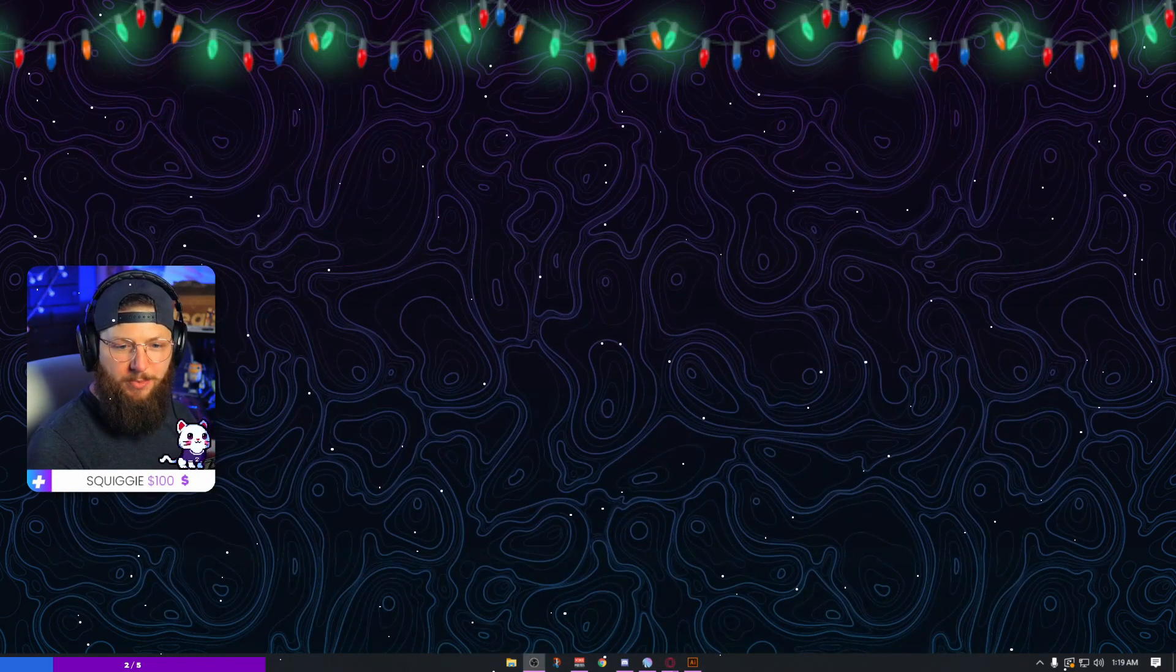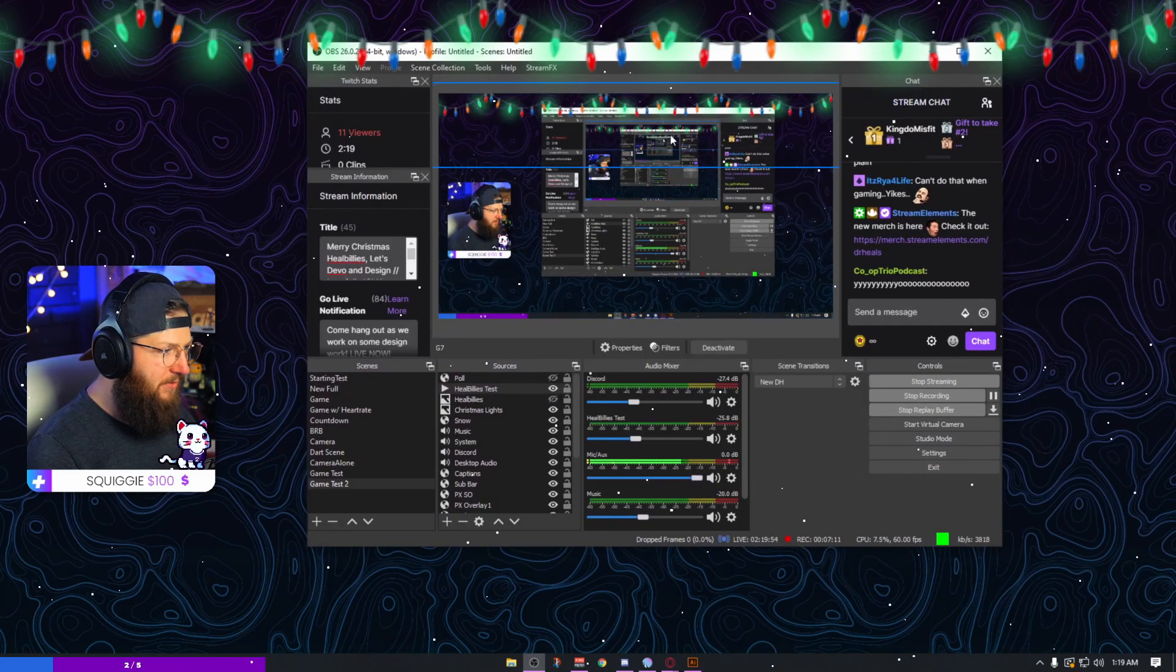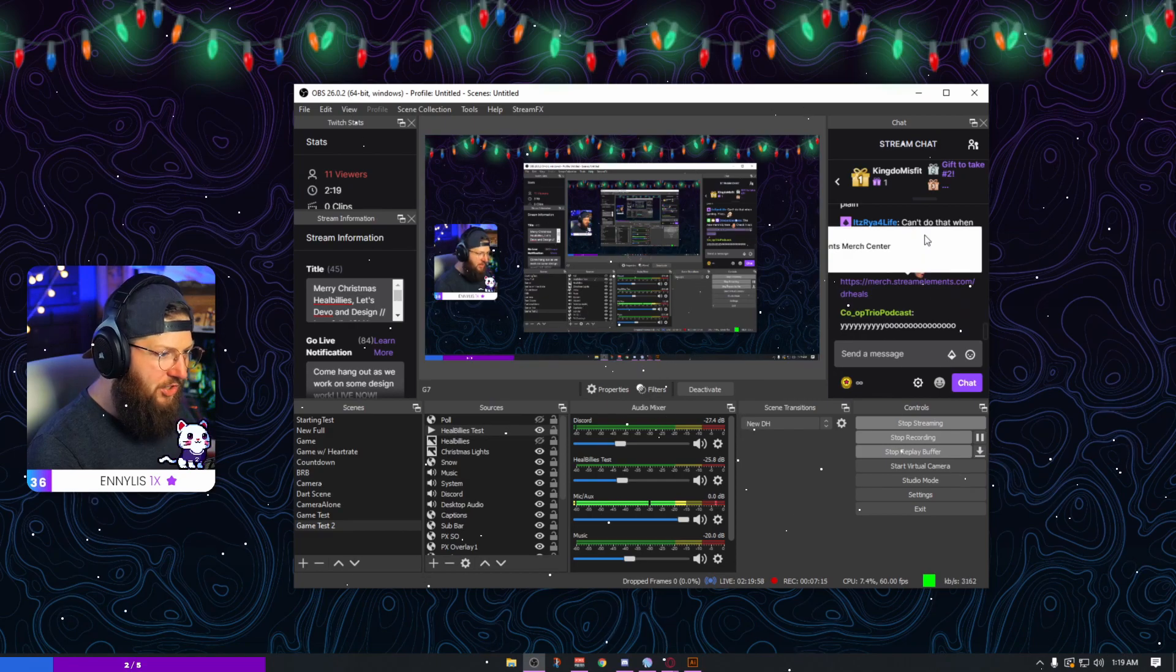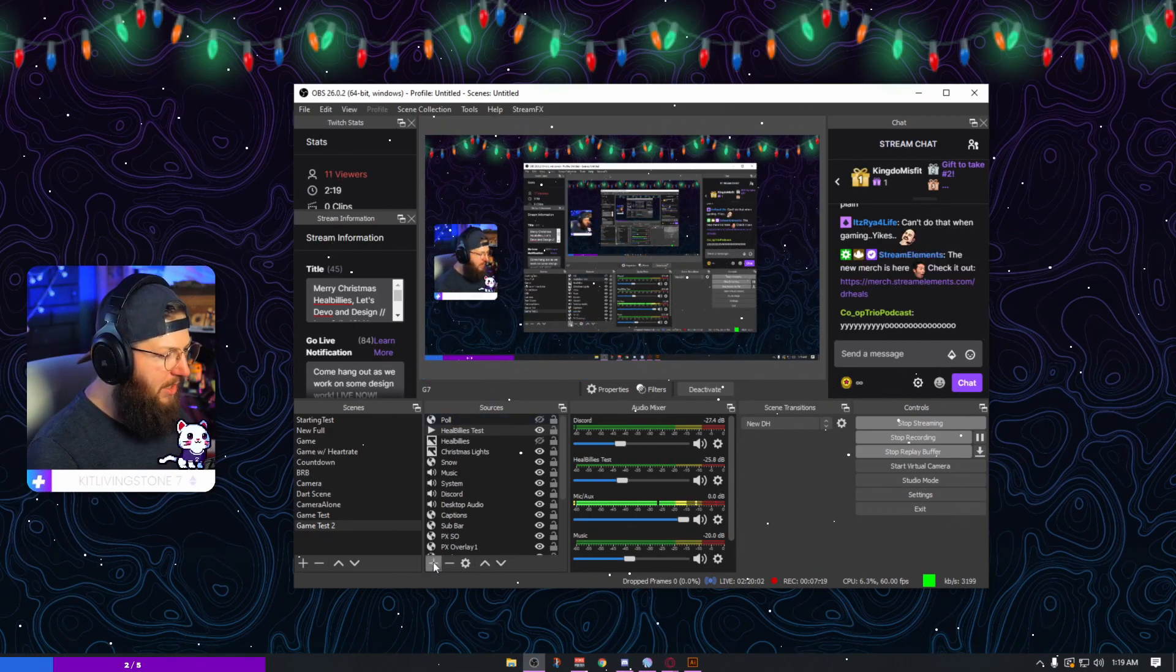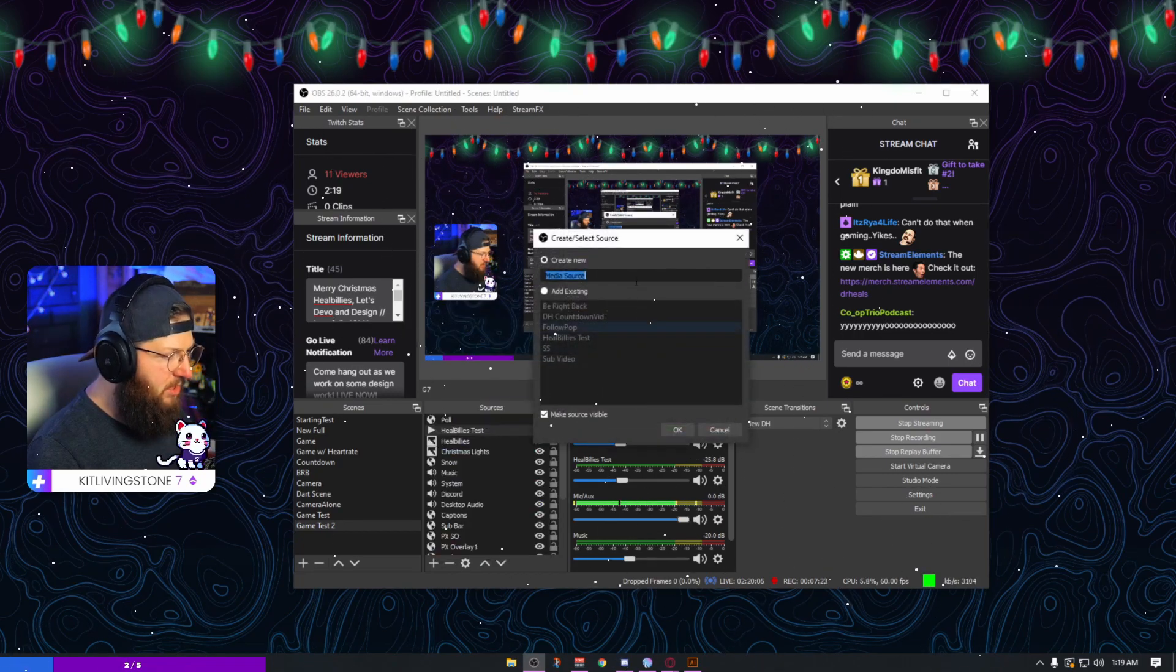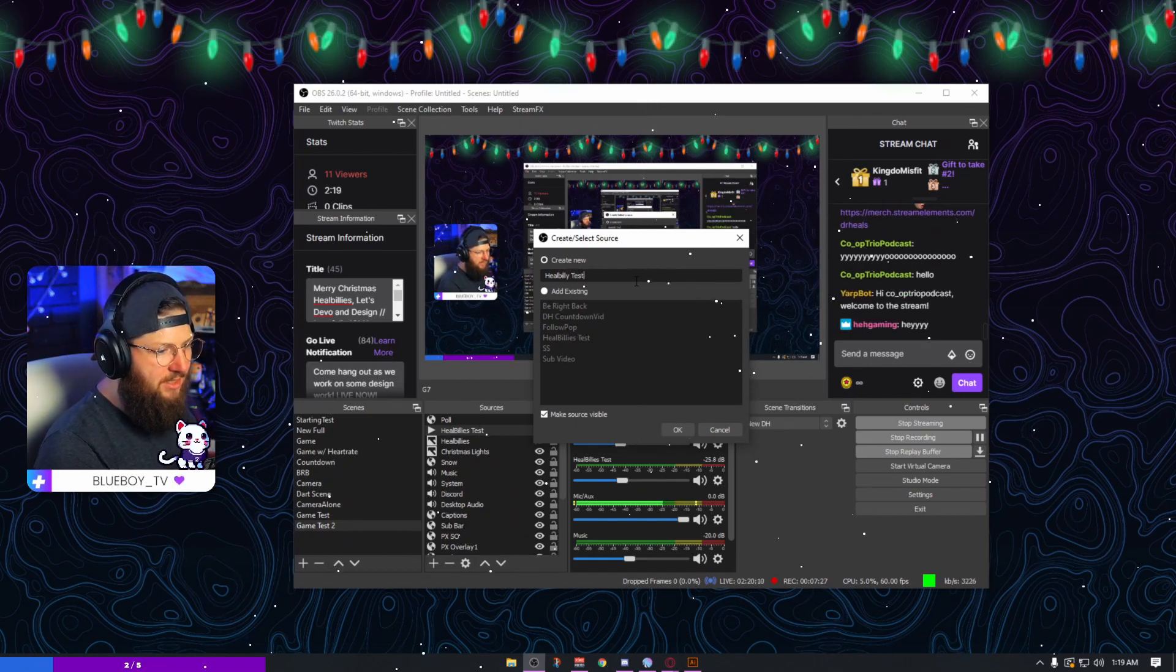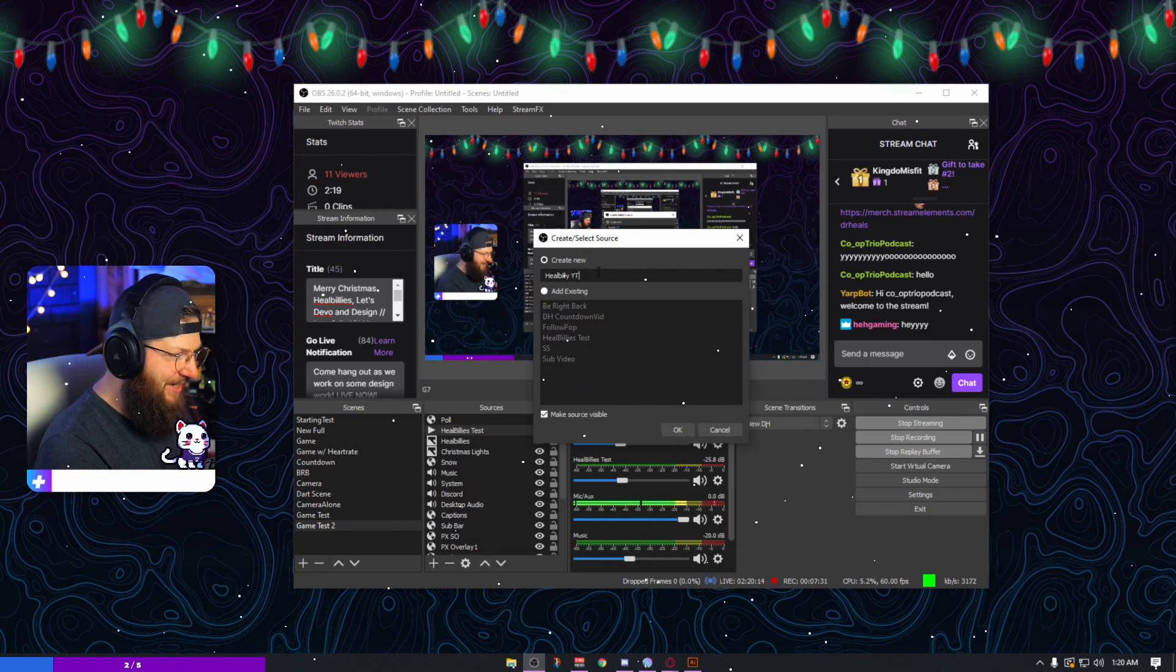All right, now that we have it downloaded, our next step is to jump into OBS. I'm going to show you, this is going to get you a little bit of stream inception, I apologize. We are streaming, so chat, everyone say hello. So all I'm going to do right now is I'm going to hit the plus sign and I'm going to bring in a media source and we'll say Billy test. Actually, I already have a Hillbilly test. We'll say YouTube.